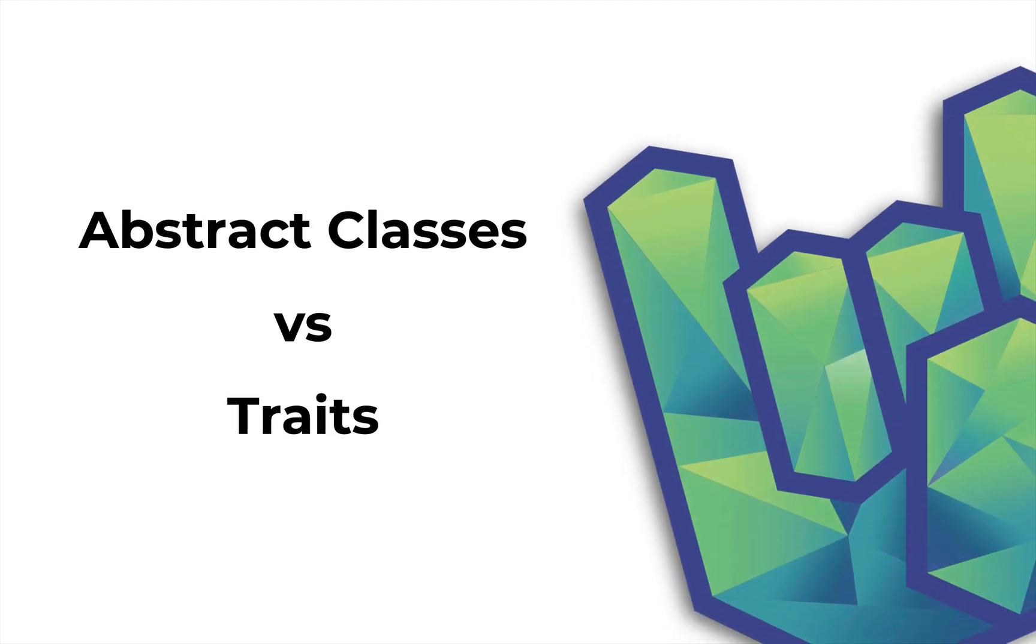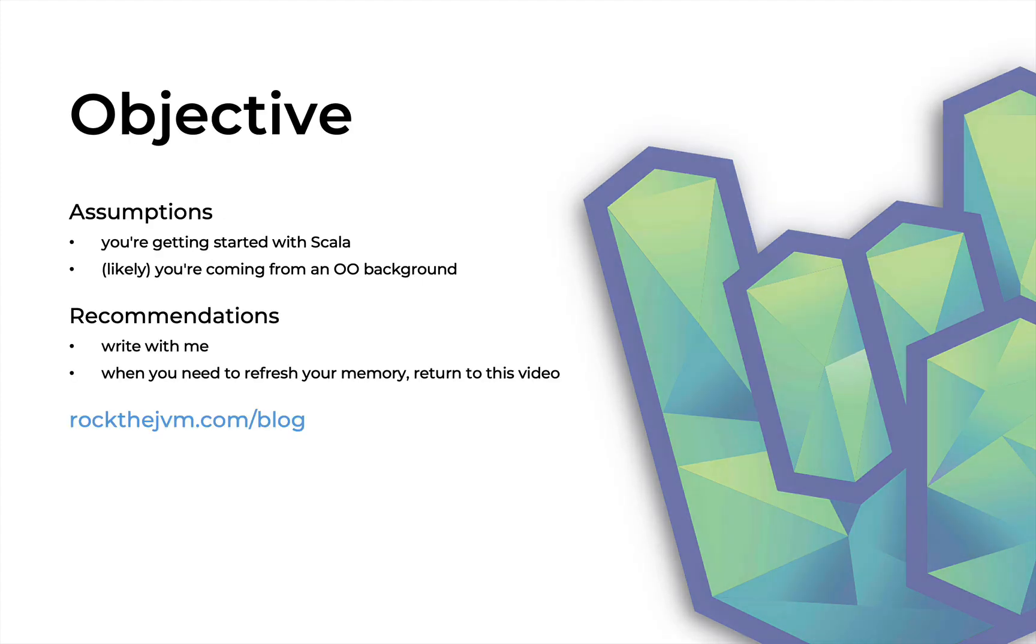Alright, welcome back to another Rock the JVM video. I'm Daniel, and in this video I'm going to talk about the differences, the practical differences, between traits and abstract classes in Scala.